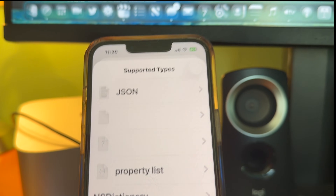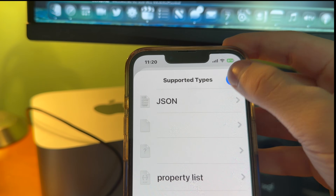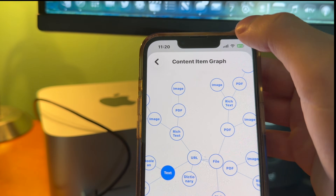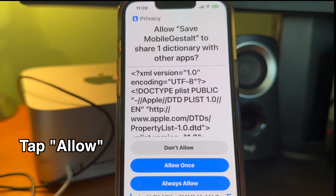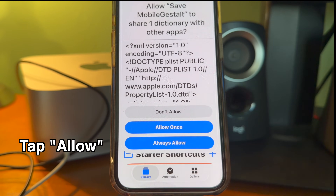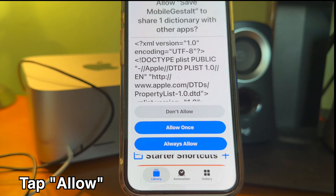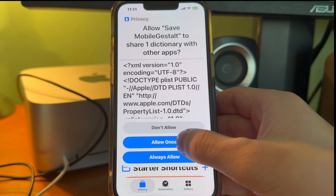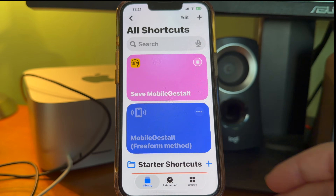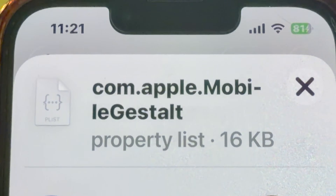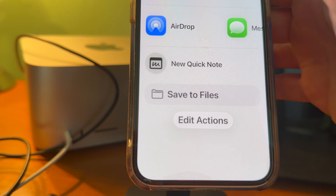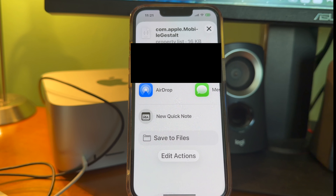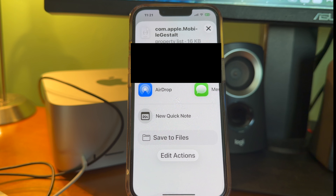Now just get out of this, so tap the back button, then the check mark, then the back button again, then the check mark again. If you did everything right, it should ask to allow permission to save the MobileGestalt file. And here it is. If you have a Mac, you can AirDrop it over to yourself or email it — however you want to do it. We just need to make sure that we save it to our computer.